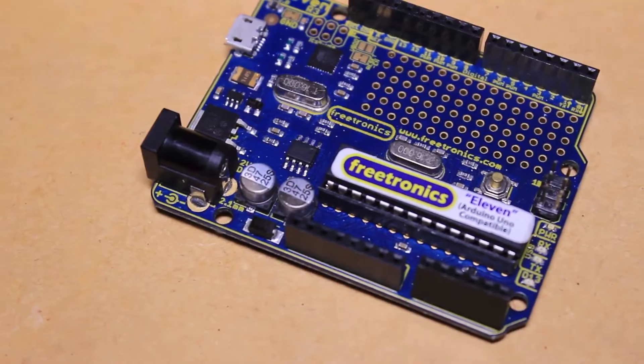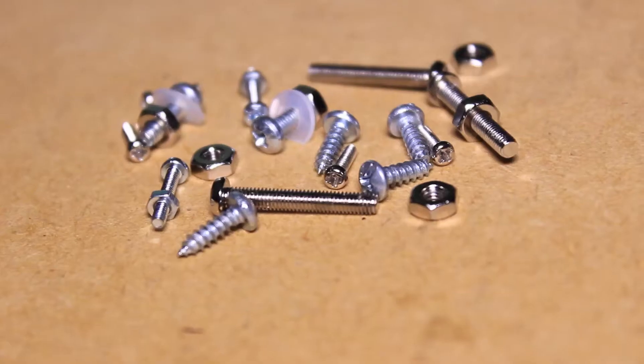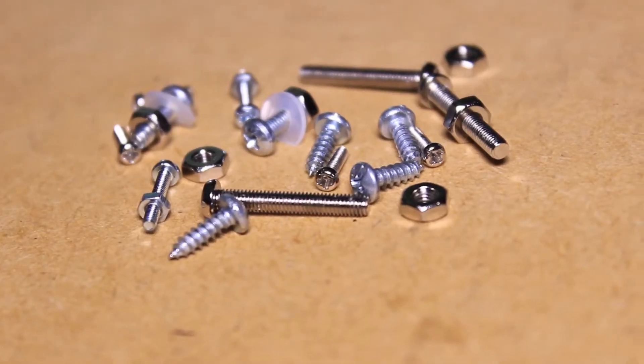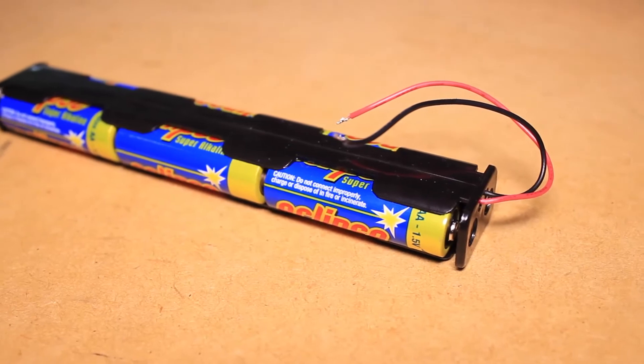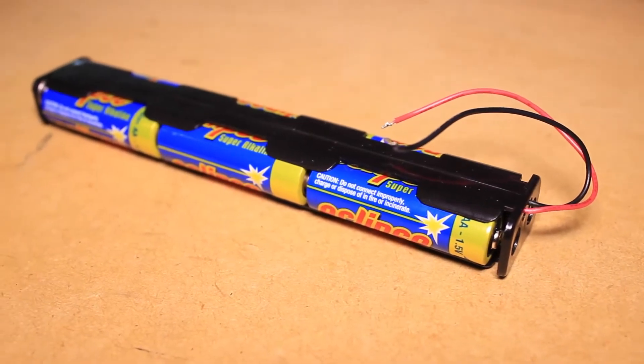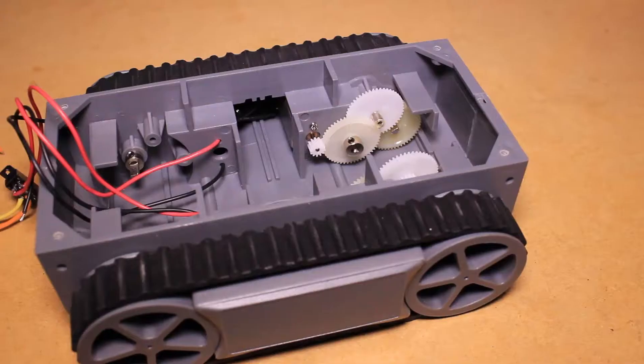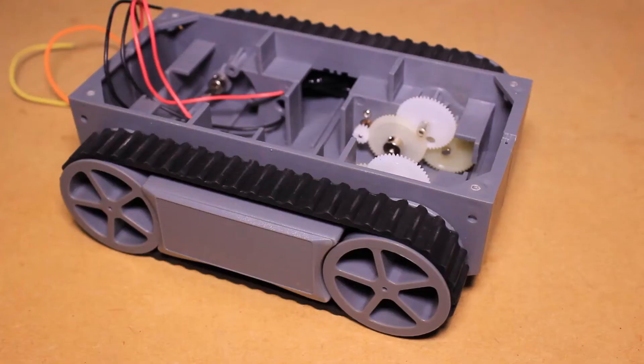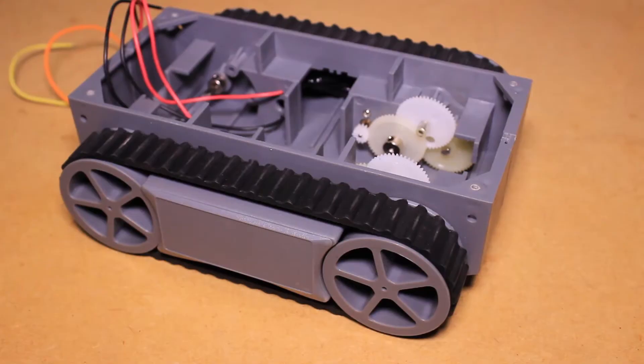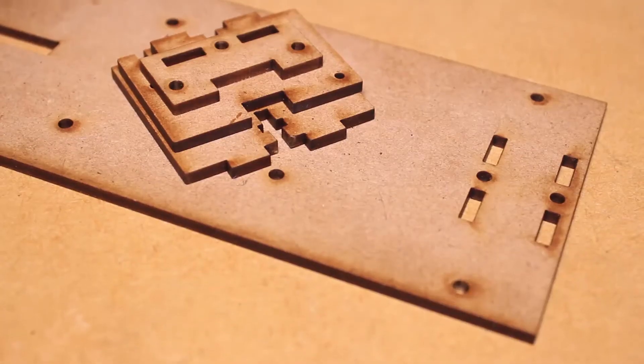M3 and M2 bolts and nuts, a battery pack, a motorized tank platform, and some laser-cut wood pieces.